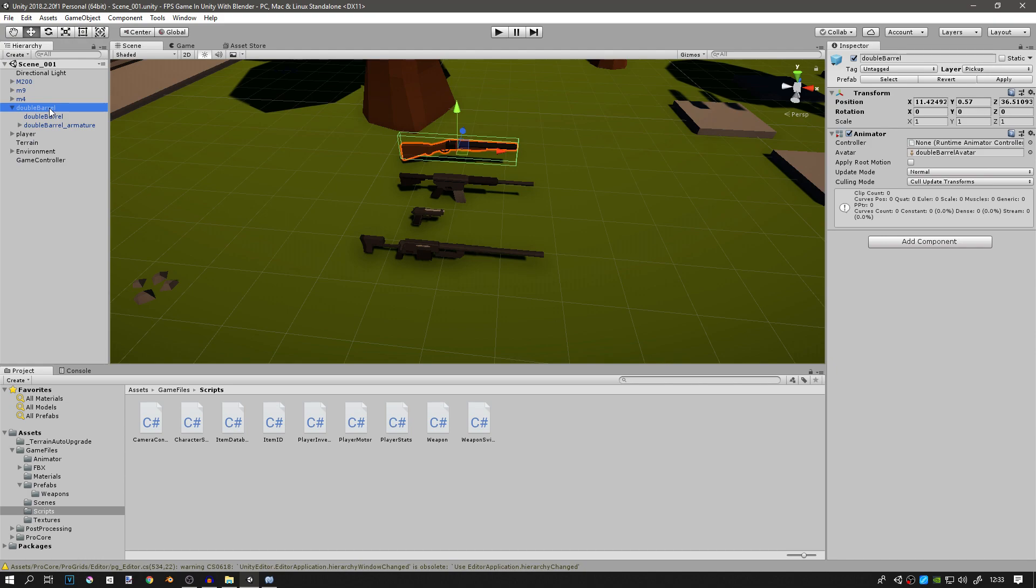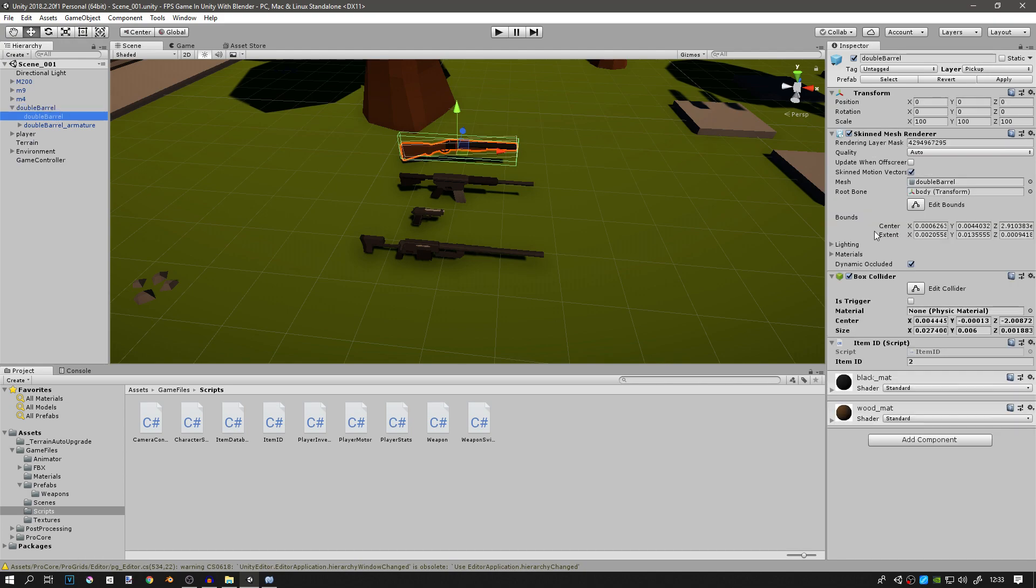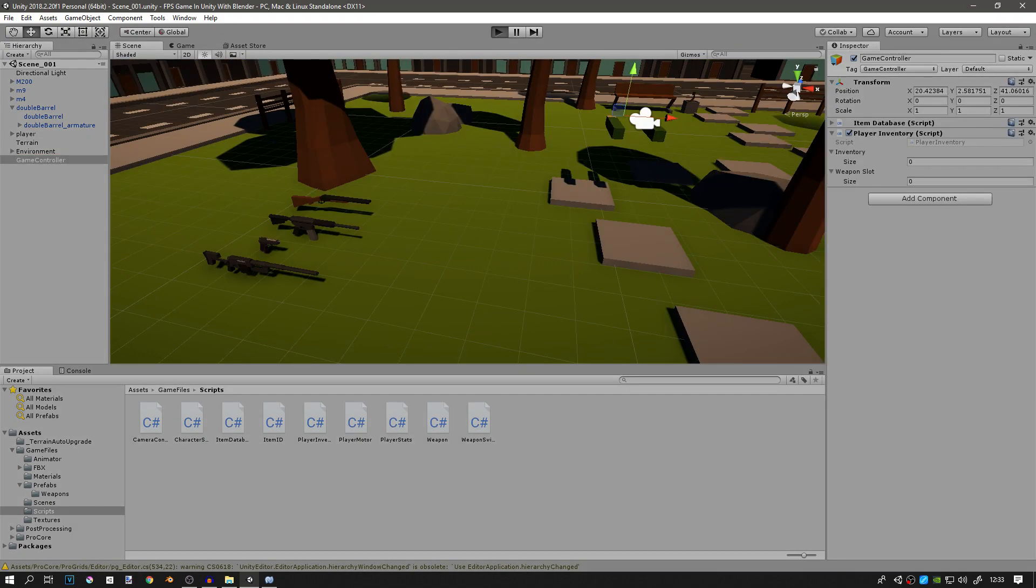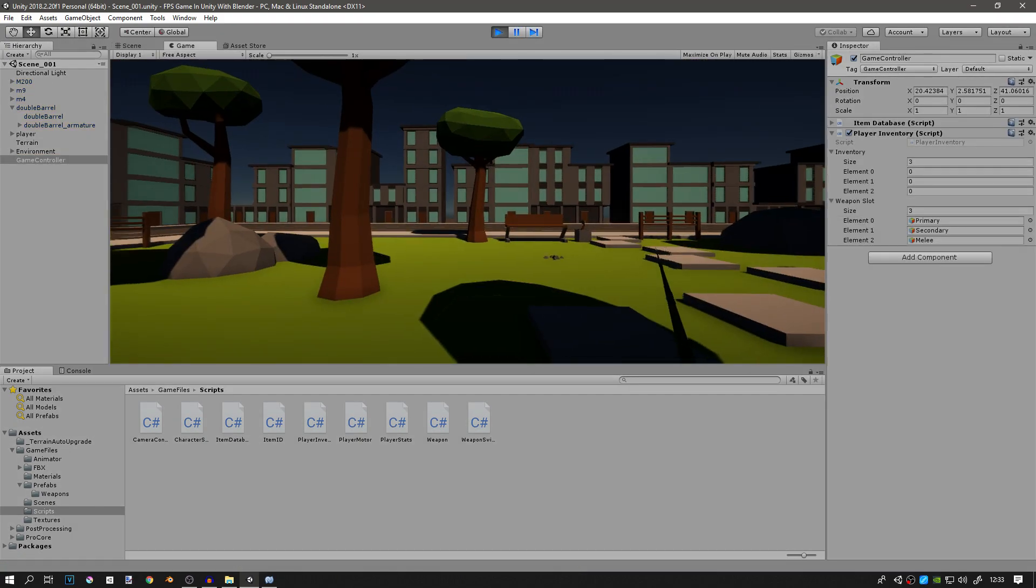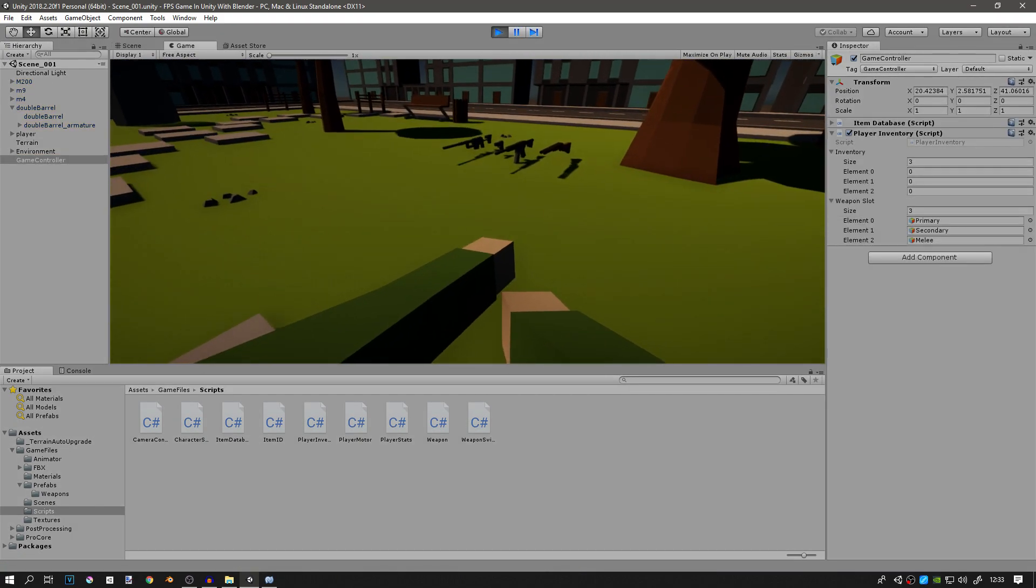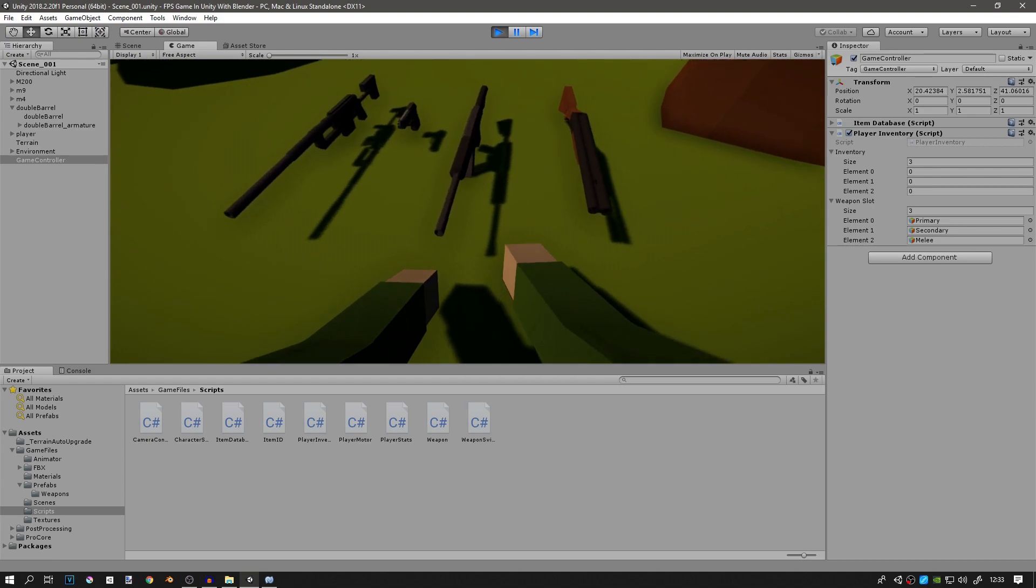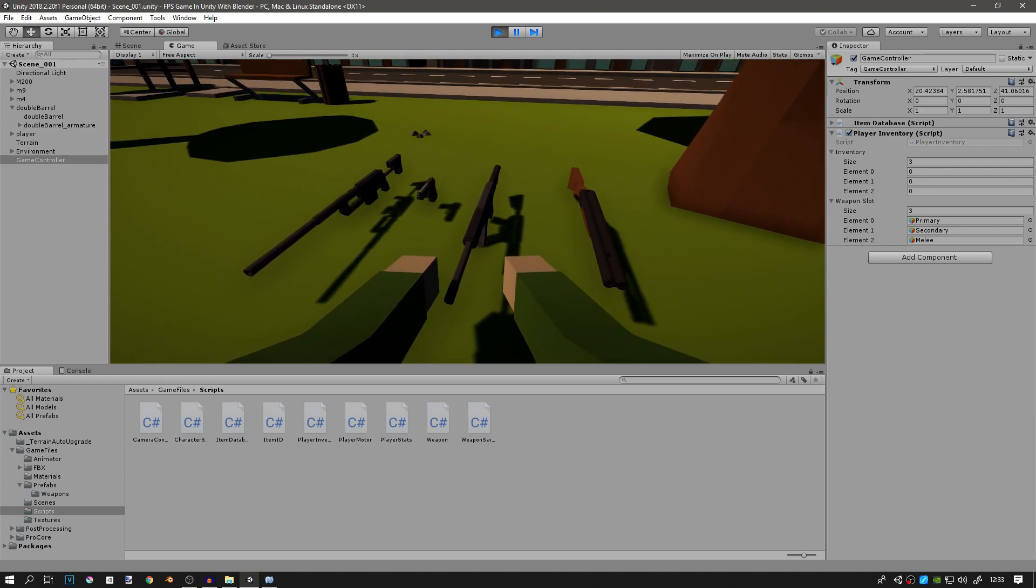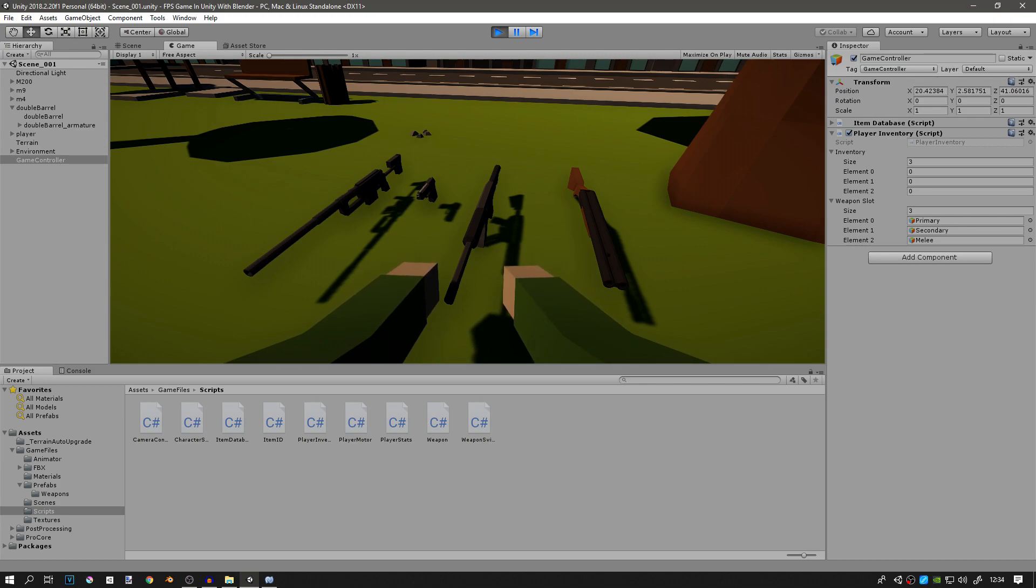So let me just repeat this again. The item ID variable in the item ID script on the object has to match the item ID of that object in the item database. Let me try and explain this to you. Whenever we want to pick up a weapon, we'll look at our weapon and then we'll raycast from the middle of the screen to that weapon. We will get the item ID script from that weapon and take its item ID.